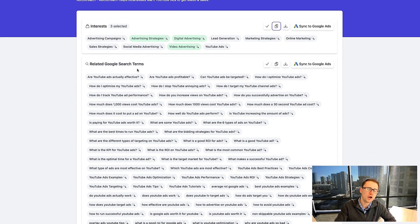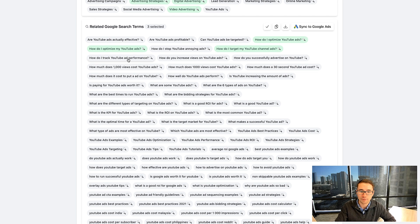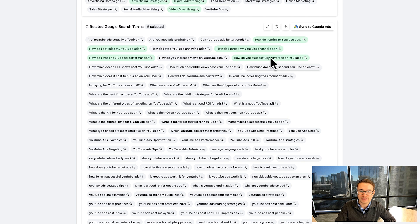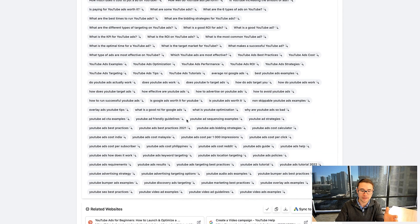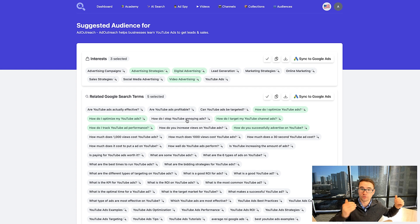Down here we've got a variety of different related Google search terms as well, such as: are YouTube ads profitable? Can YouTube ads be targeted? How do I optimize YouTube ads? How do I target my YouTube ads? How do I track YouTube ads performance? How do you successfully advertise on YouTube? These are different searches that people are doing on Google and YouTube that you can target with an audience segment — a Google search intent — so people that searched something on Google, you could target them on YouTube based on what they've searched previously.